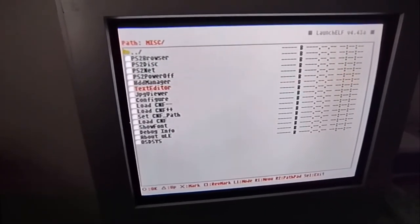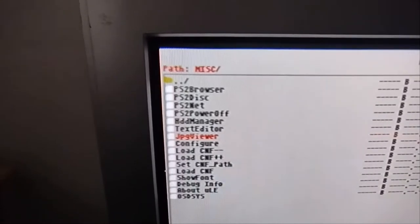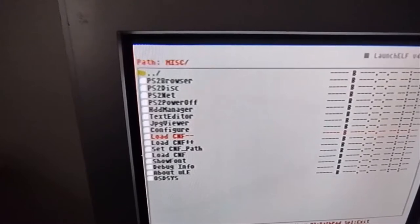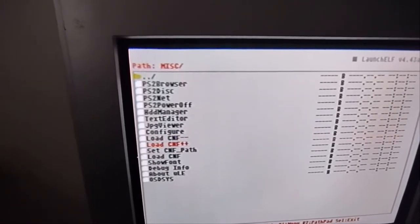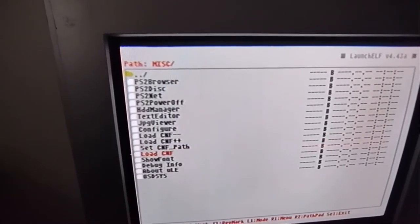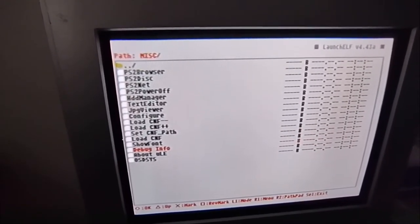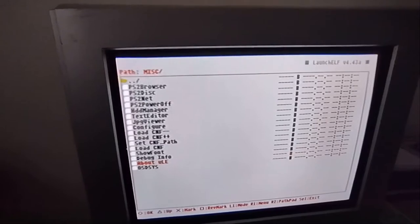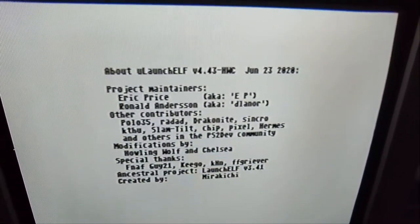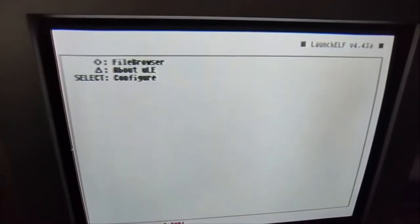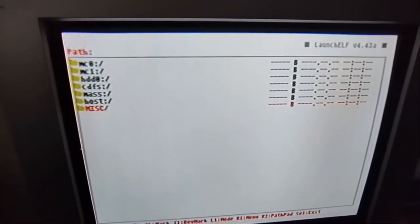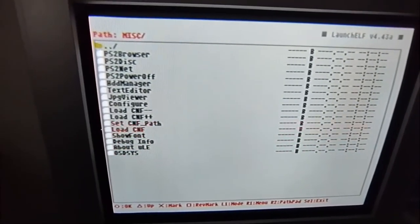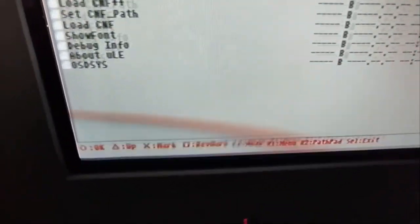Text editor—yes, you can actually use a keyboard so it's easier to type. And JPEG viewer, which is just a picture viewer. You can configure it. I think both of these are something which saves on the memory card. I'm not sure about this. You can even show the font—it's a cool feature. Debug info—I've never used that. About ULE is basically like who made it, so there's some credits that go to you guys. And let's go to the file browser again and see the last button that's in there. And there's also OSD Sys, which basically restarts the console. And these are the rest of the buttons.